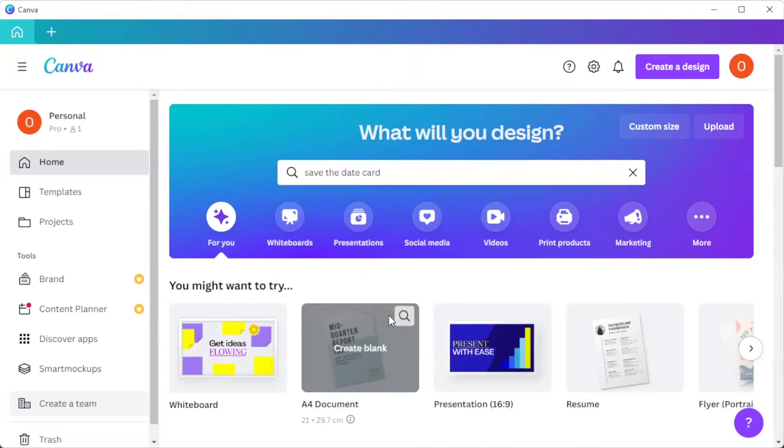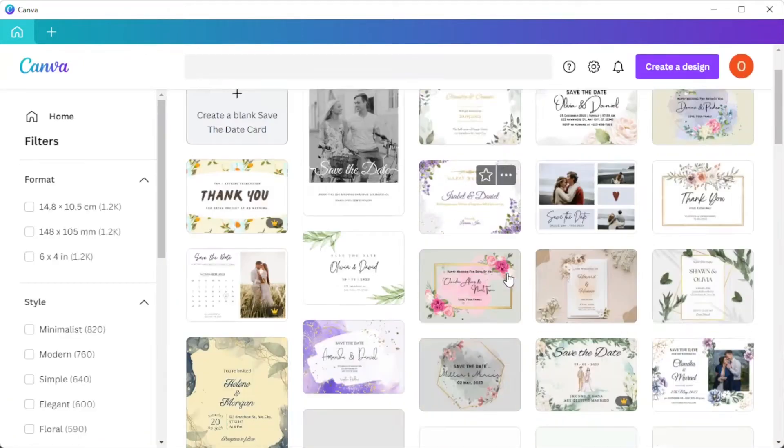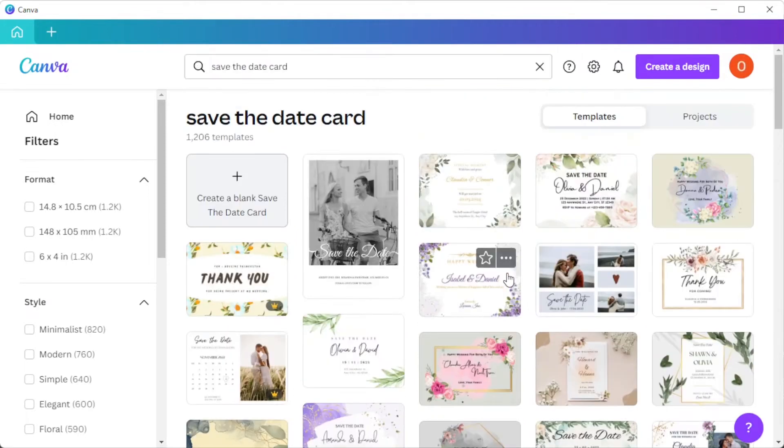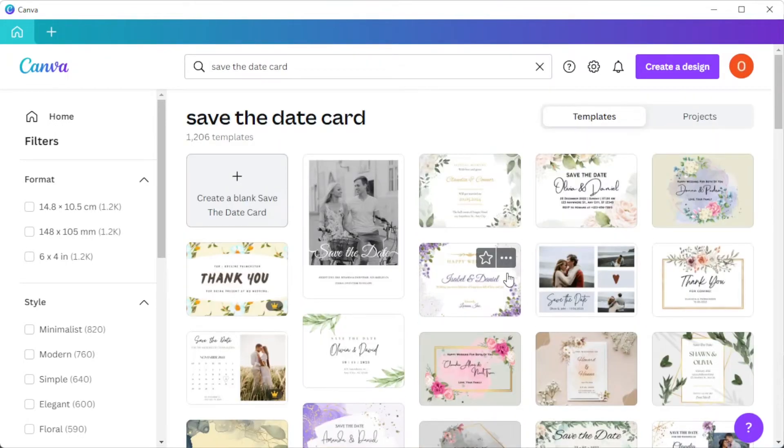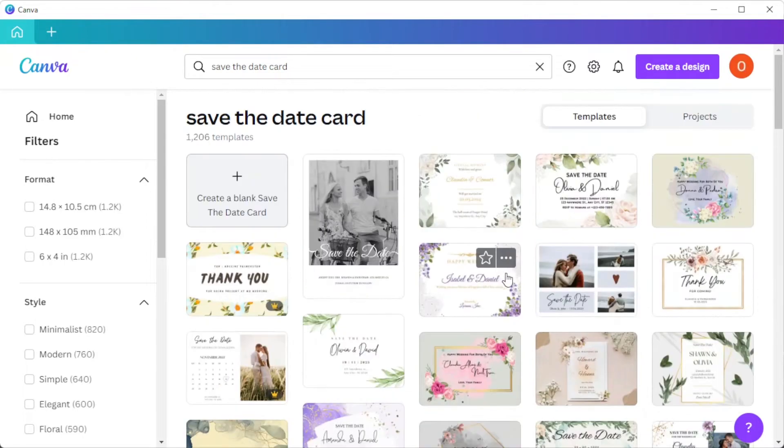There are thousands of templates to choose from, and there are different designs based on the type of cards you are looking for. So if you have a specific format in your mind, you can simply choose among the formats available on the sidebar.